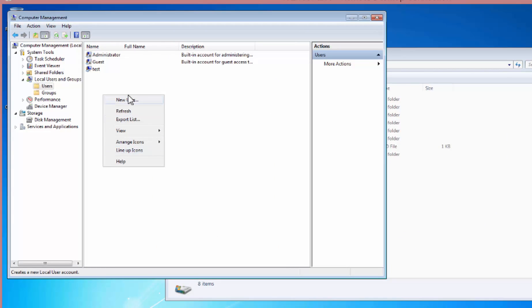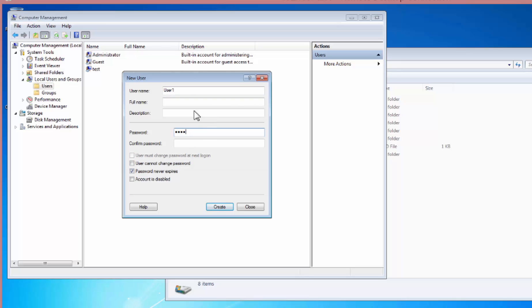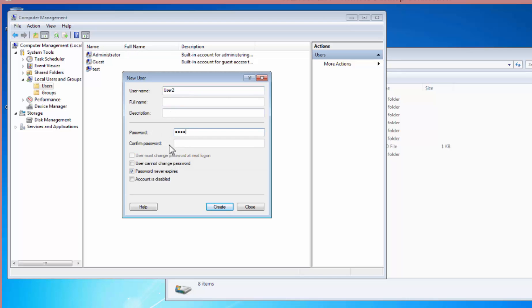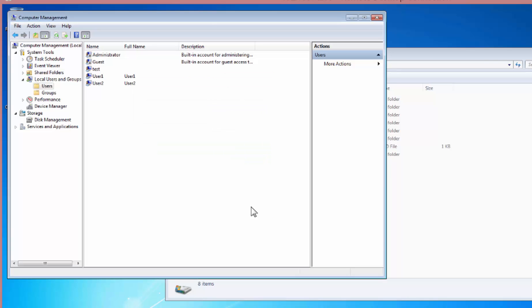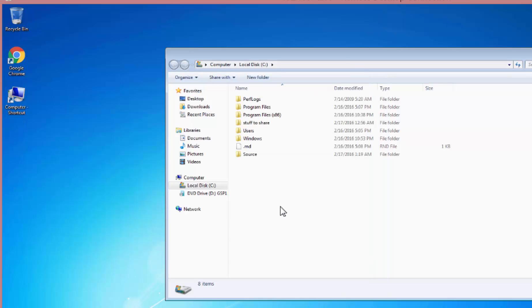So for this I'm just going to create two users. And now we've got three users: me, user one, and user two. Close this down to save your work.